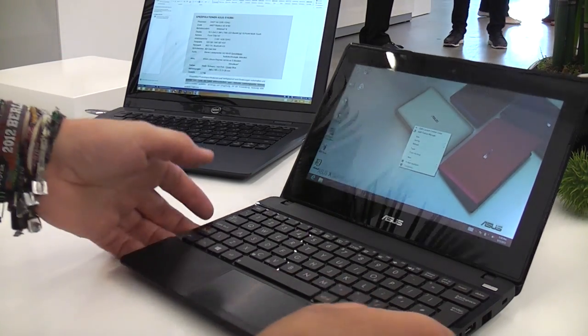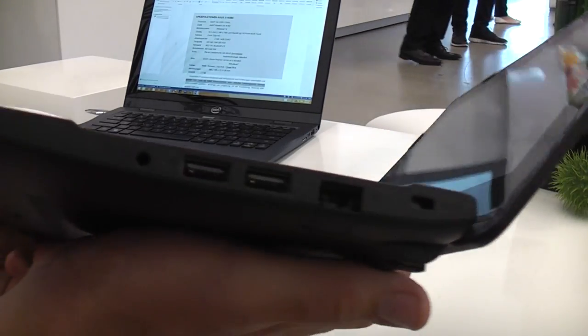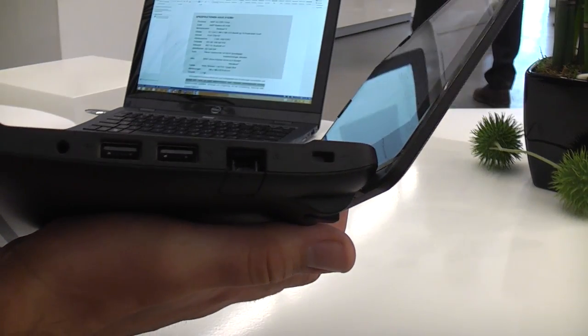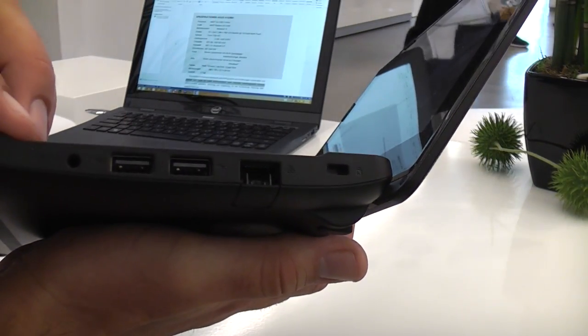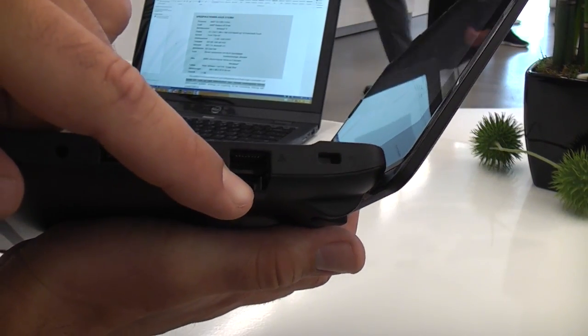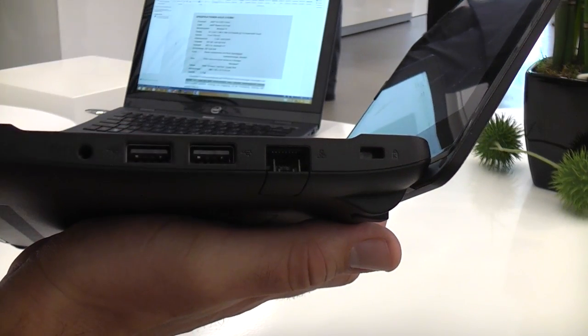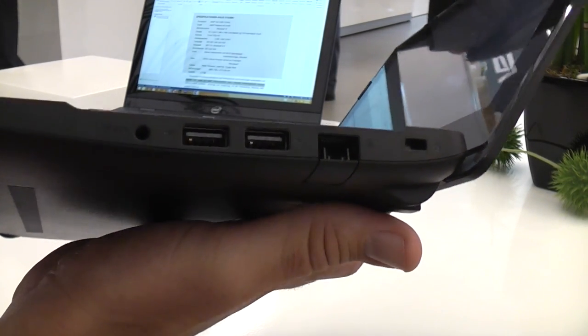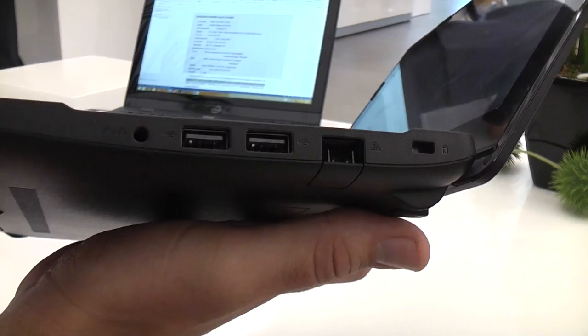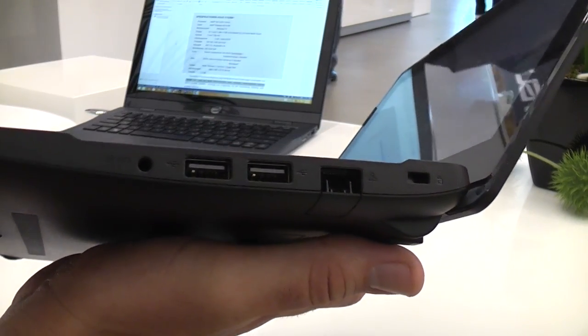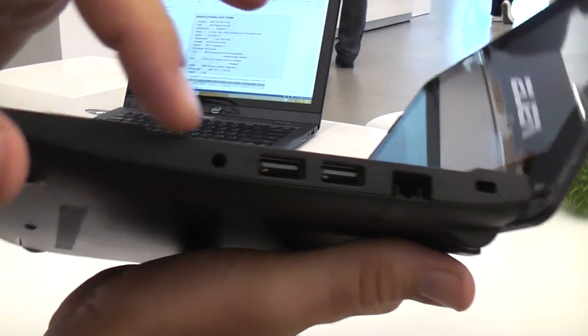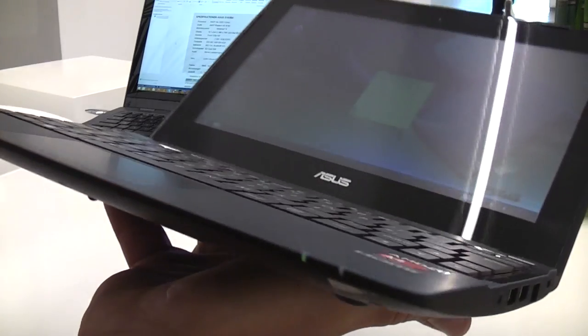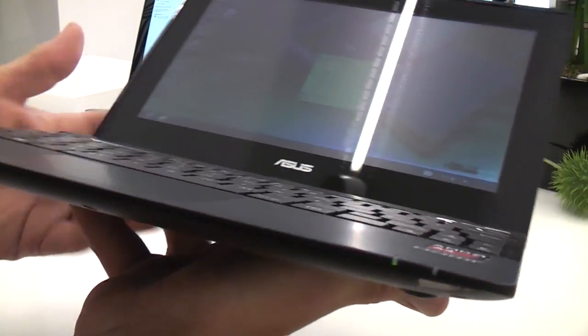Let's get going around the device. We have the Kensington lock back here. An ethernet port, that's a full size ethernet port which is not that common nowadays even on laptops and ultrabooks. Most manufacturers are actually using USB connections. We have two USB 2.0 ports and a headphone jack. On the front there's just the LEDs.